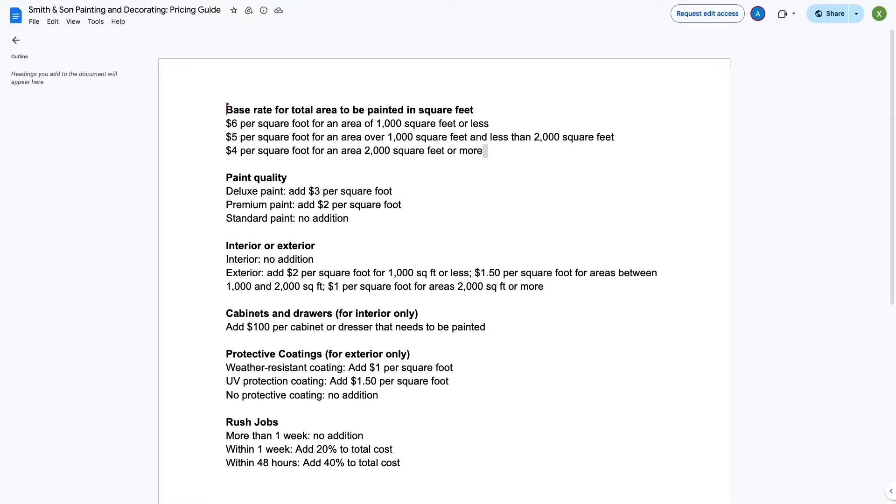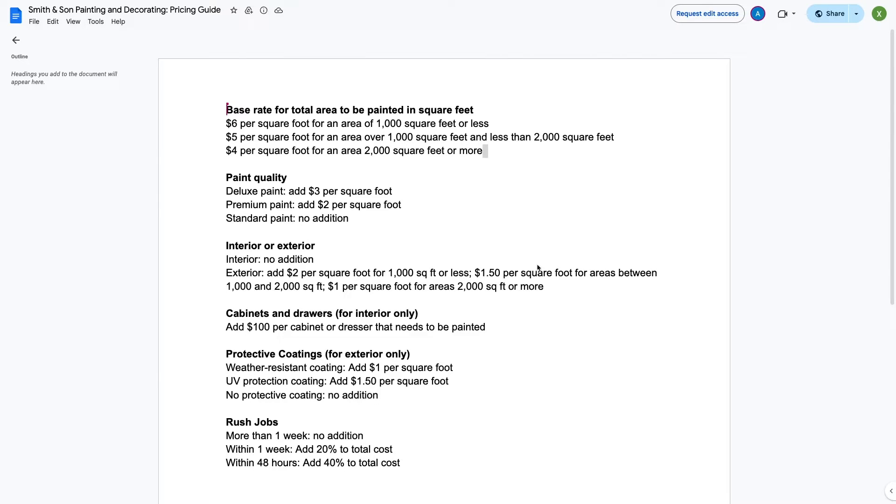Here, I've got a pricing sheet for a fictional painting company. It covers all the parameters that the company will use to draft an estimate, including the total square footage, interior or exterior, the timeline for completion, and more.